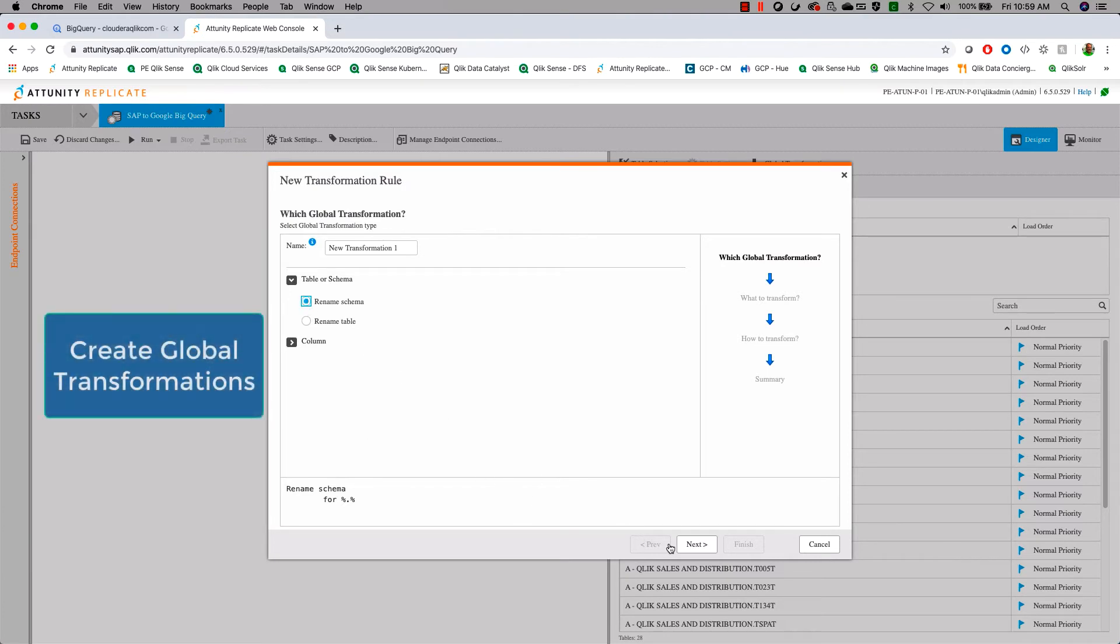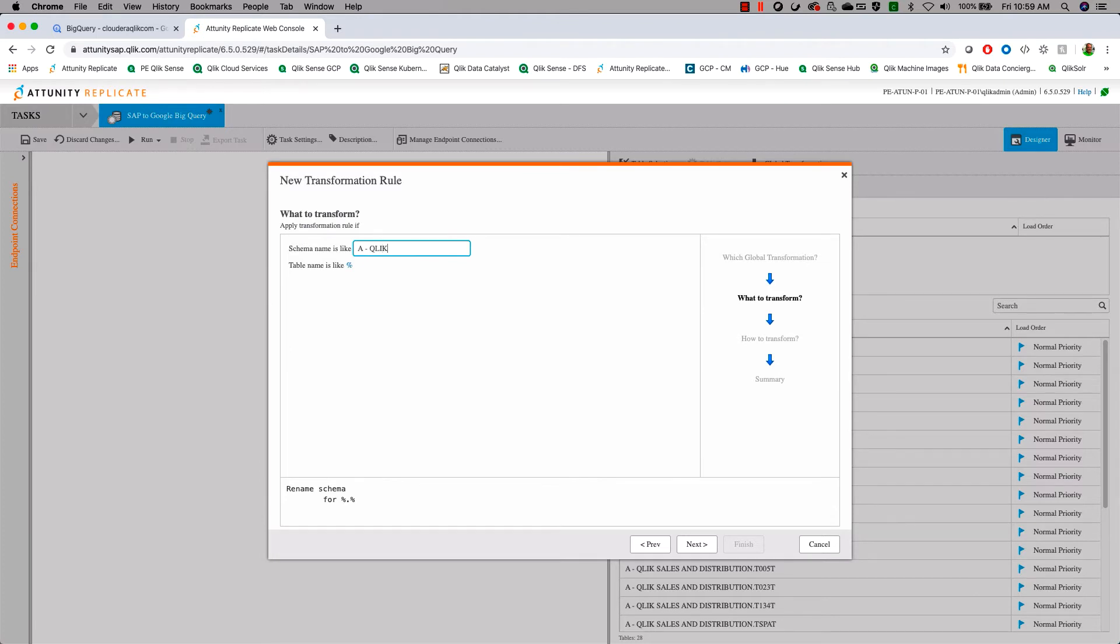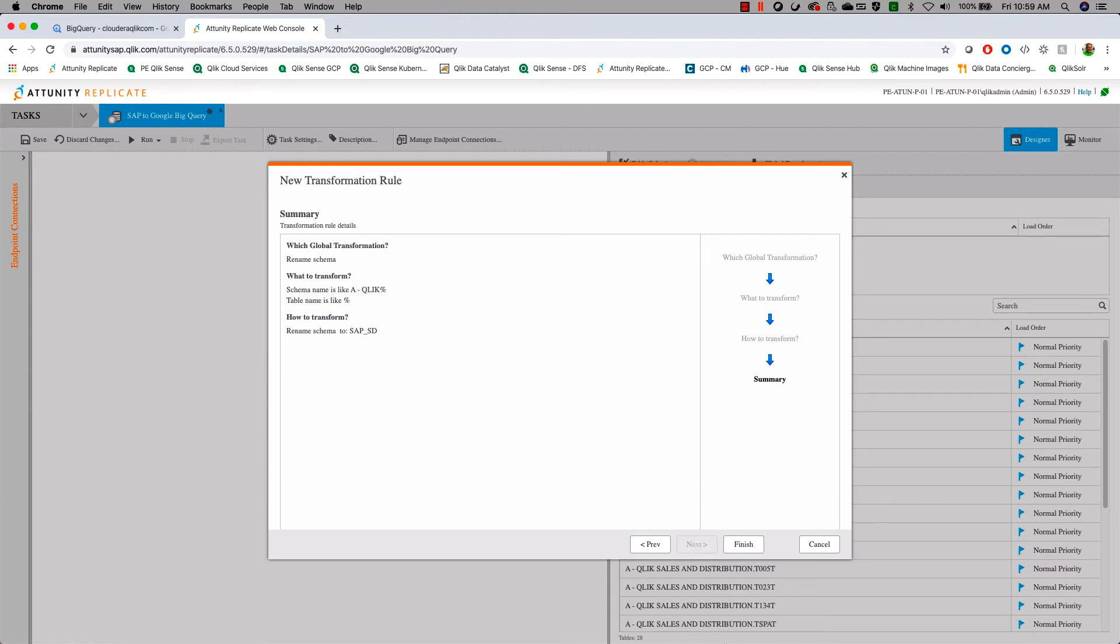So the first thing is Google BigQuery does not like having spaces. So we're going to run a global transform to change that. So we're going to rename our schema. So any schema name that we have in there is like the a dash click. And then we'll put a percent sign after that. We're going to rename it to SAP sales and distribution. So that job will transform all of our schemas and remove all the spaces and create something that Google BigQuery is OK with.